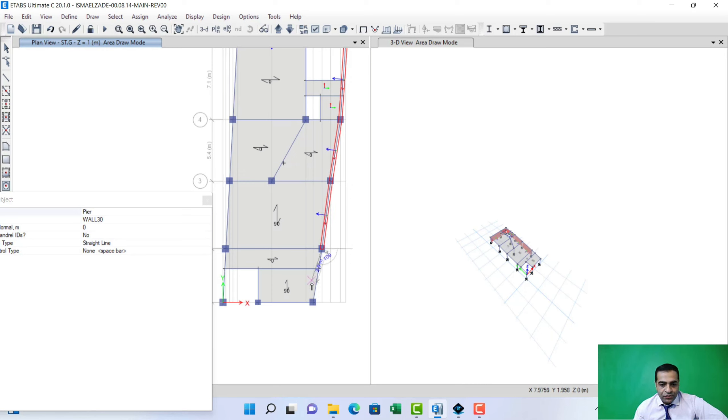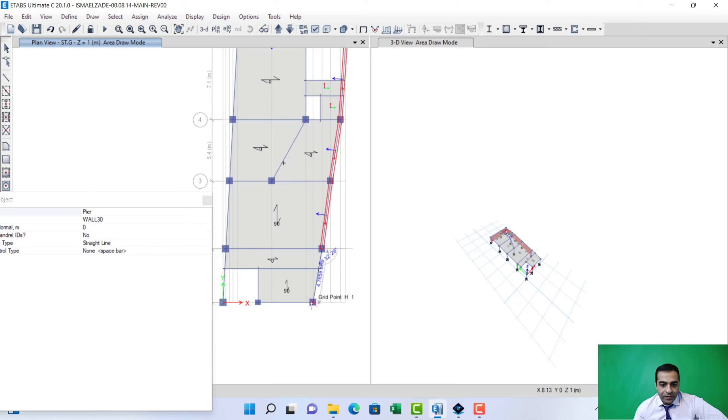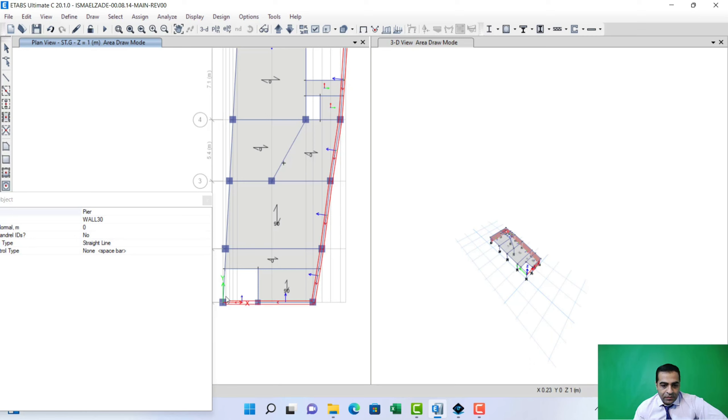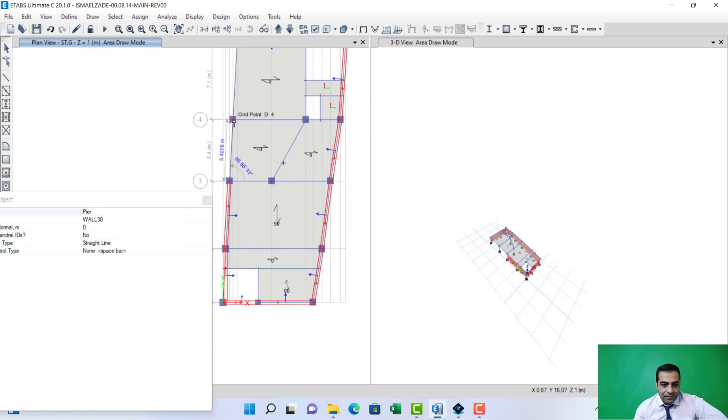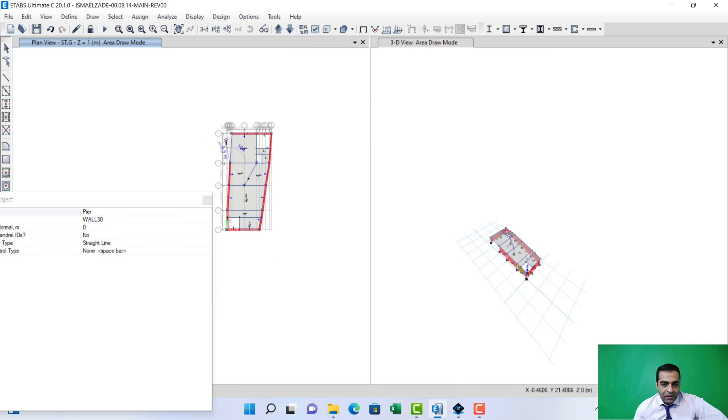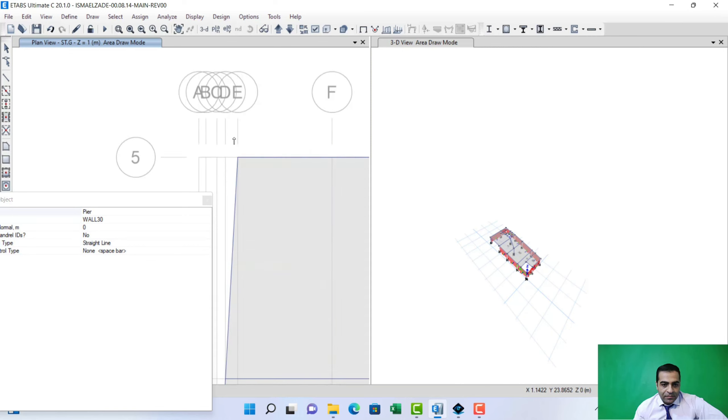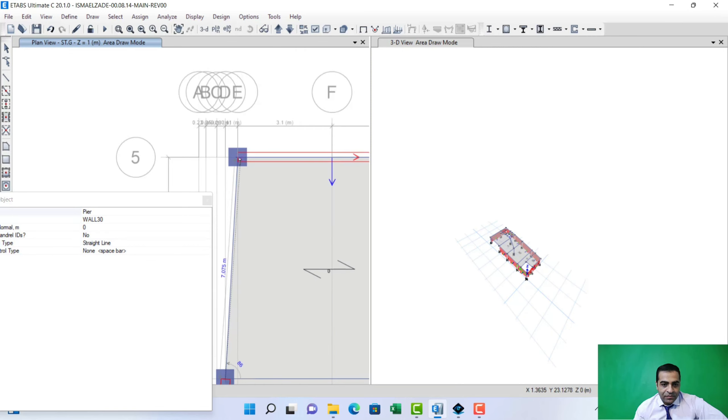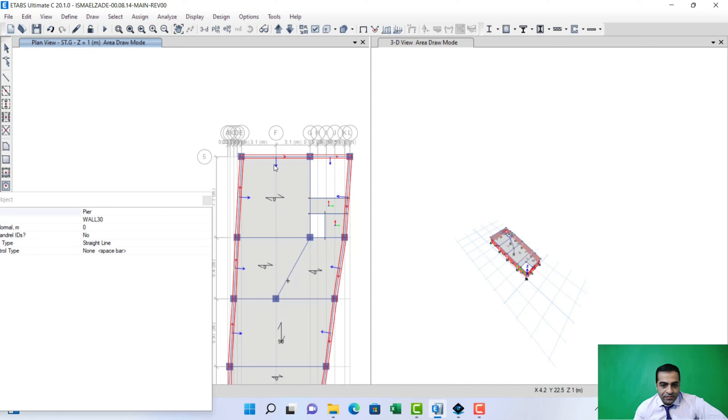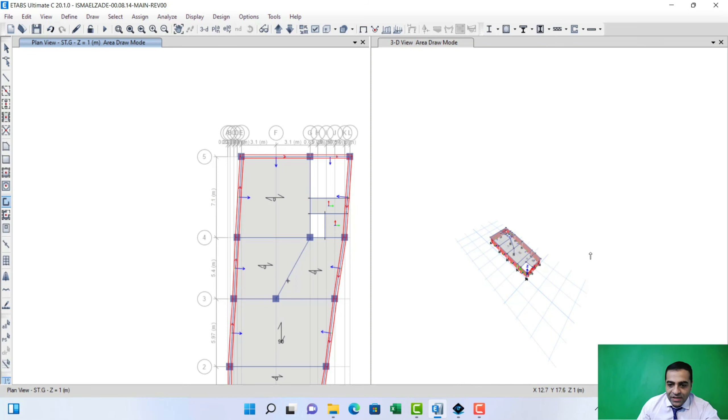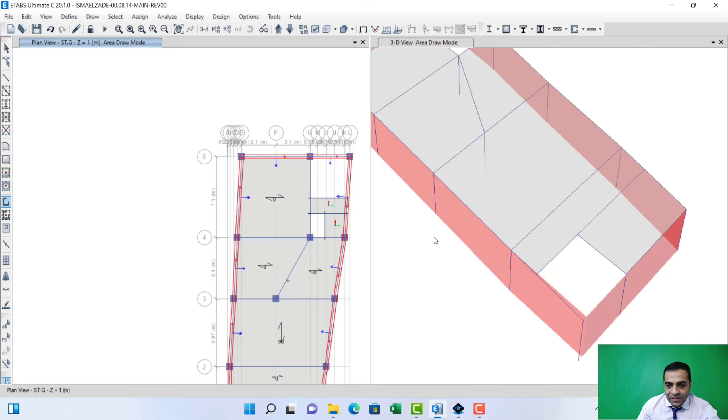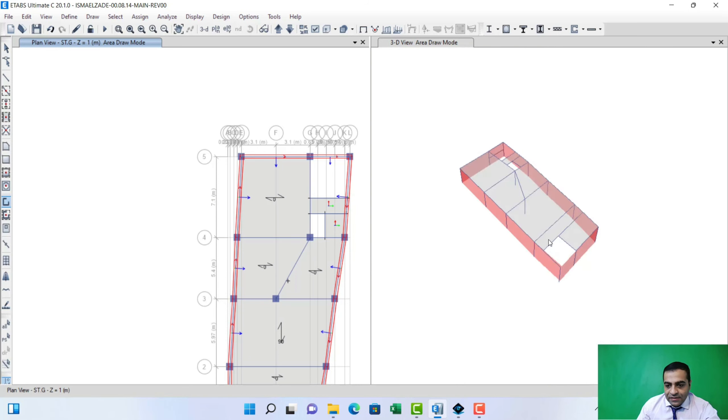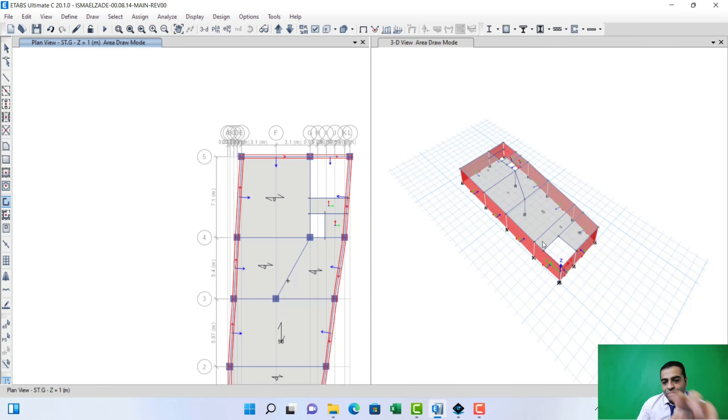As you know, retaining wall resists soil pressure. The process of drawing needs more accuracy. I draw that. Now my retaining wall is done.